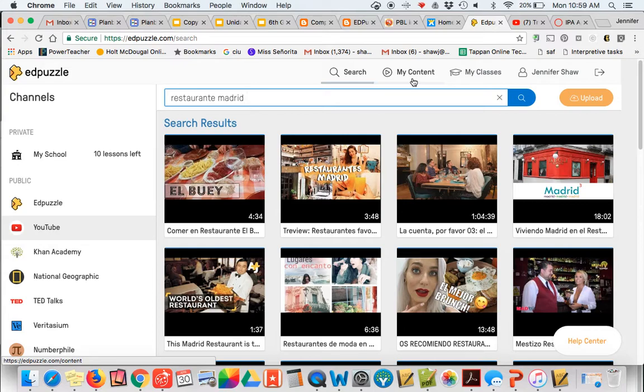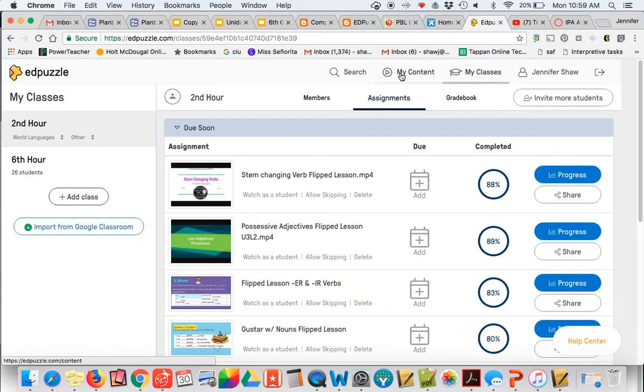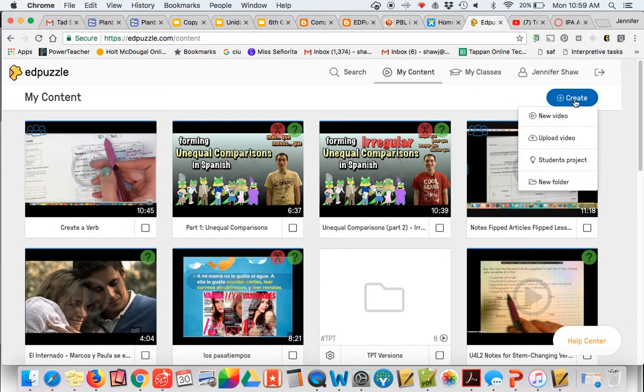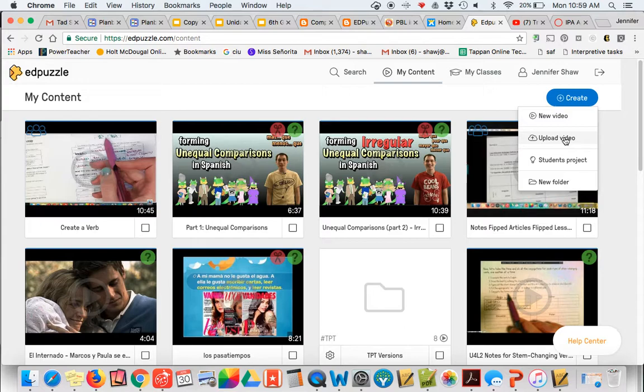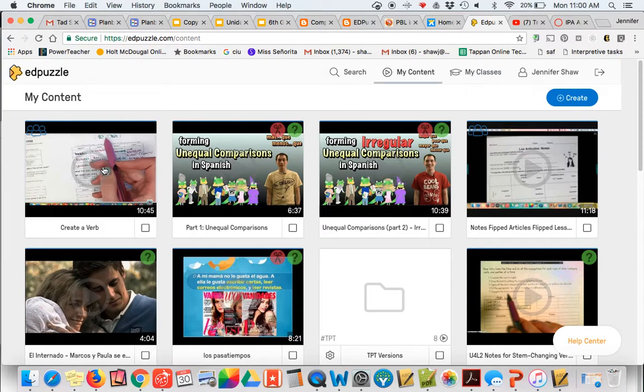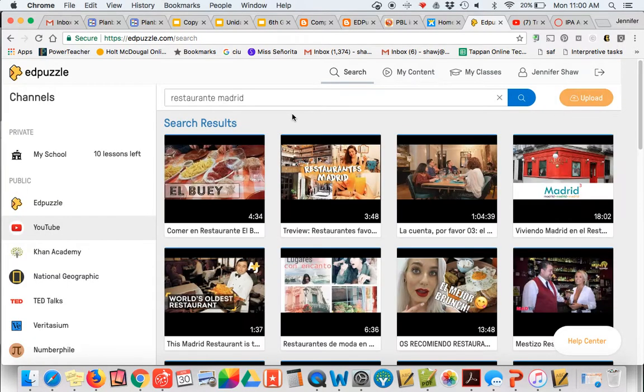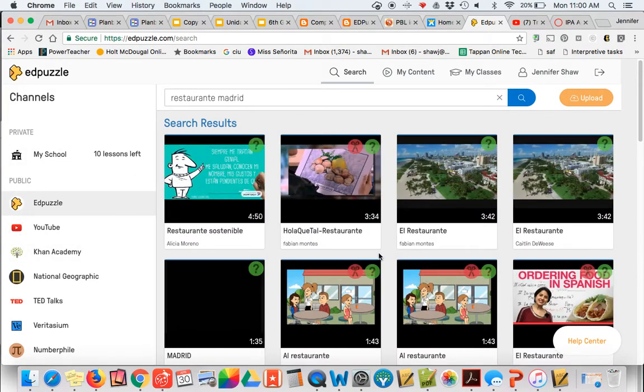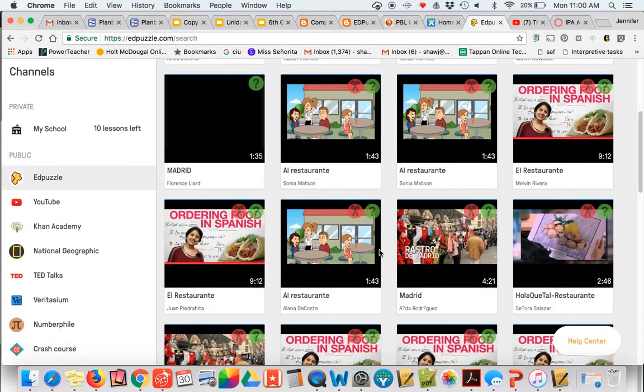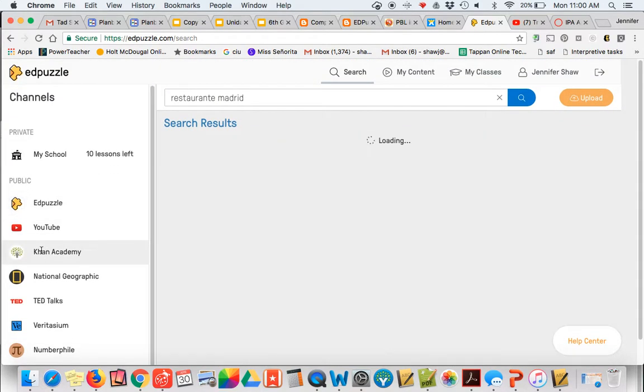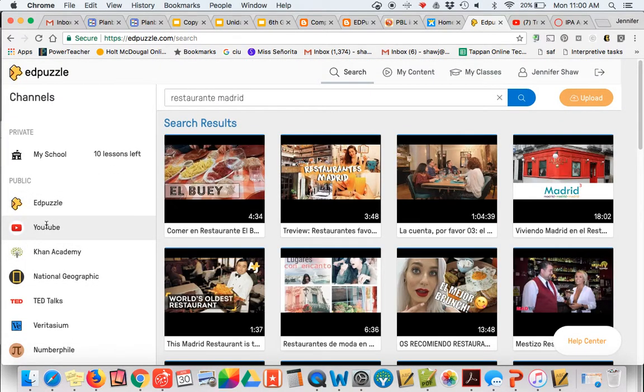I already found a video that I want to use, but I'm going to talk to you about some different ways you can do things. When you go to EdPuzzle, you're going to need to create a teacher account. You're going to go to my content and then over here to create. You can upload your own video, which I've done sometimes. Most of the time I just go to new video and you can use EdPuzzle's curriculum, Khan Academy, or National Geographic. Most of the time I just do YouTube.